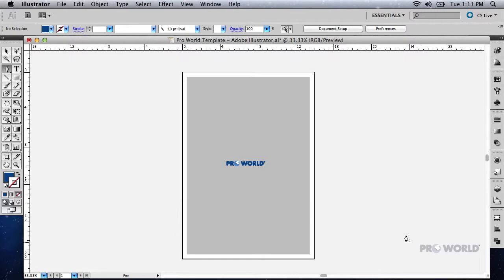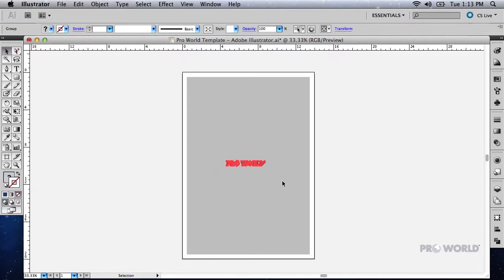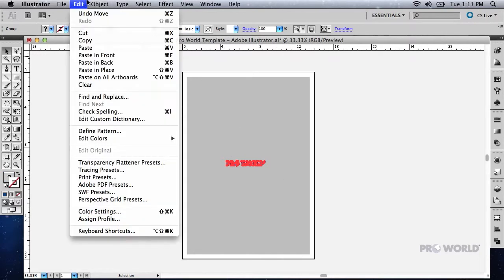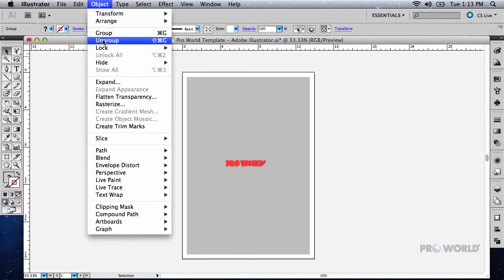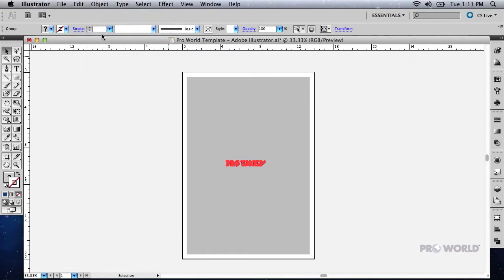If you will be placing many copies of the same design on the layout, you may find the following technique helpful. First, switch to the selection tool and select your item. Then group your item by going to Object and Group. Move the image to the lower left corner of the gray area over the template.